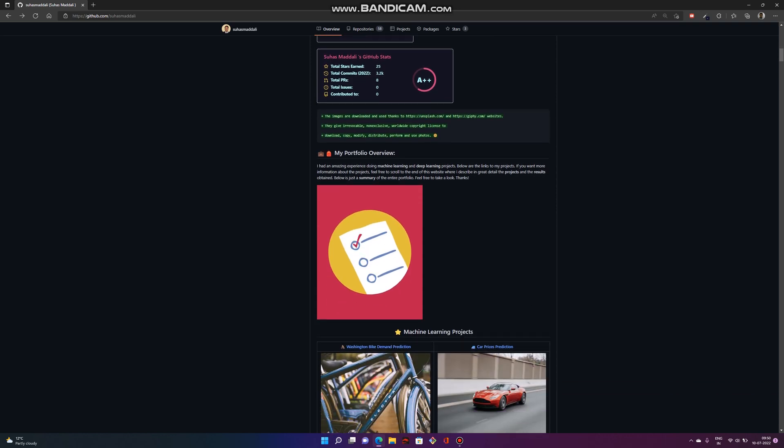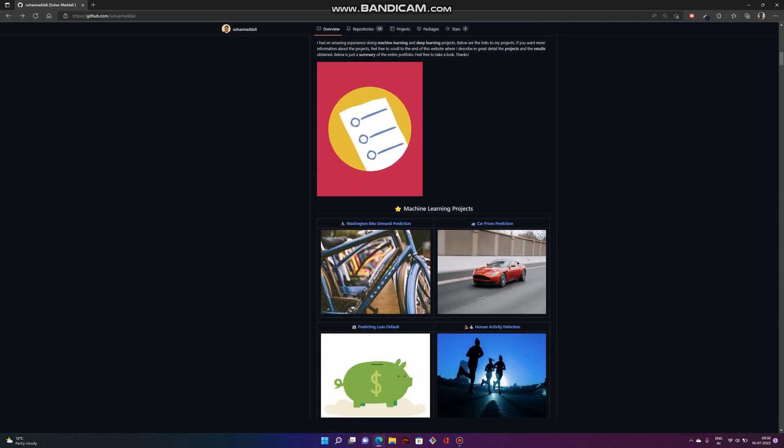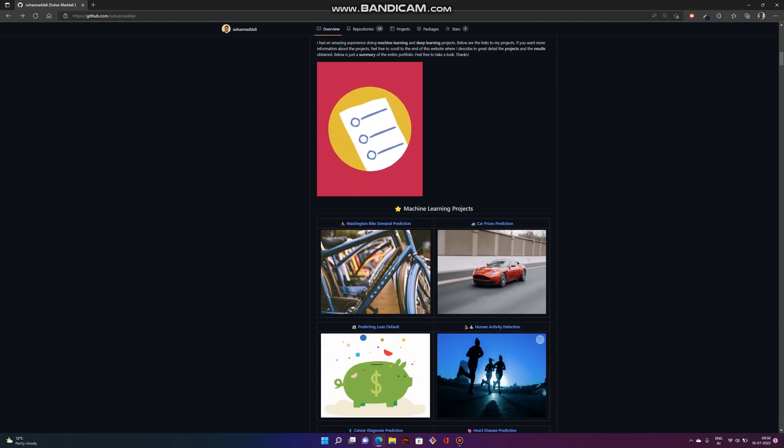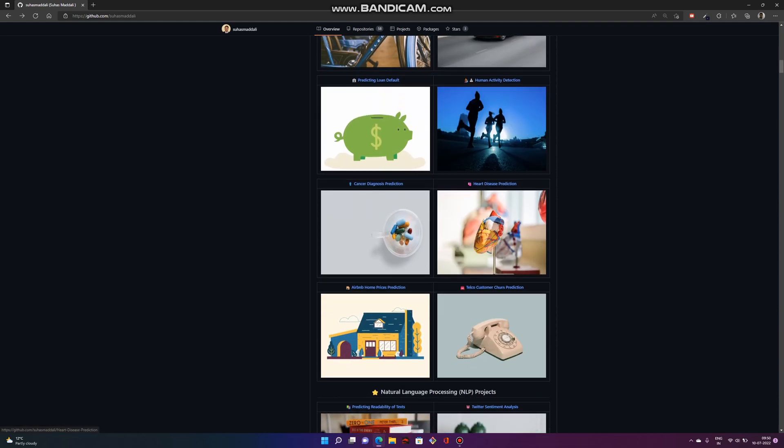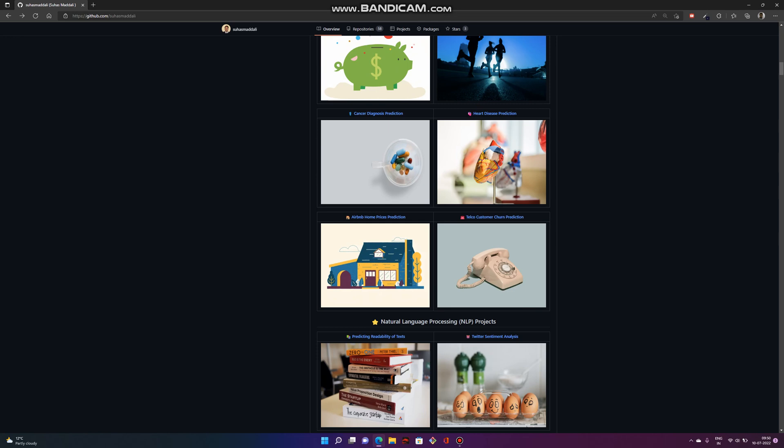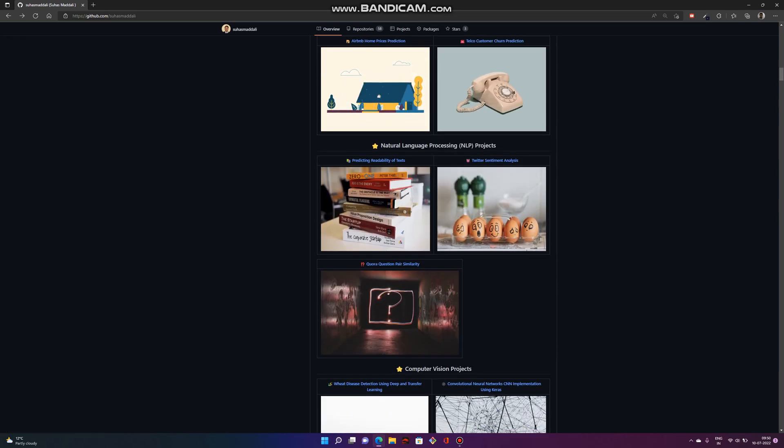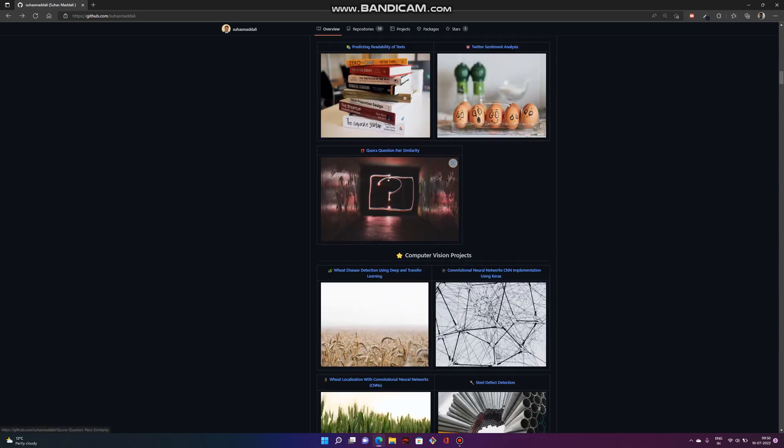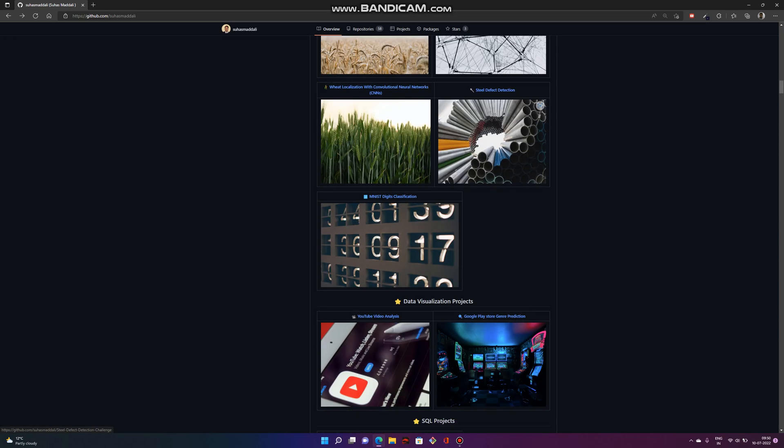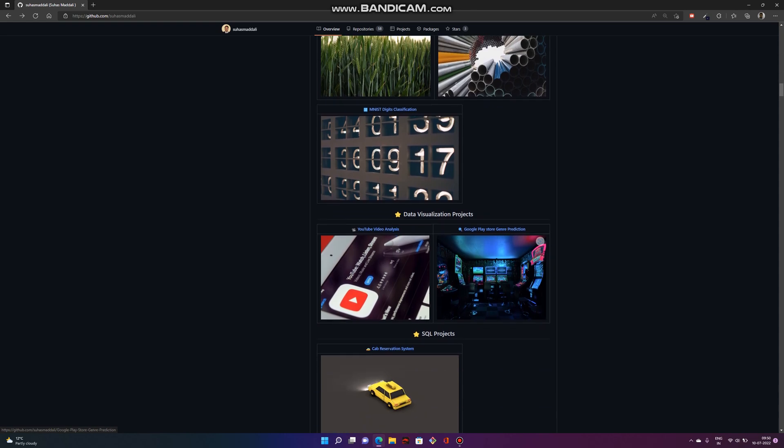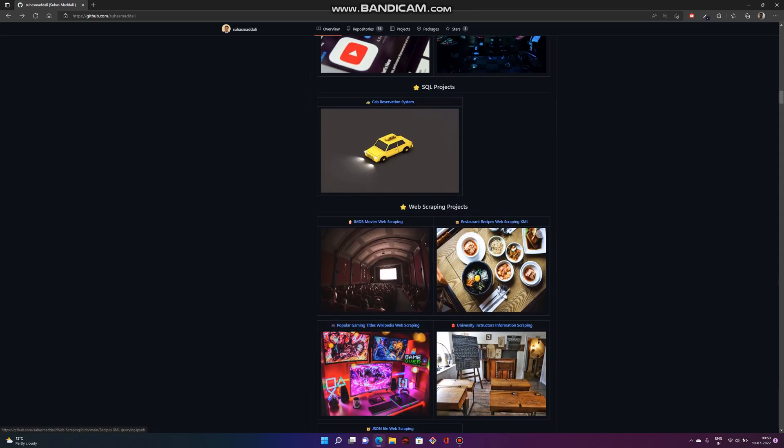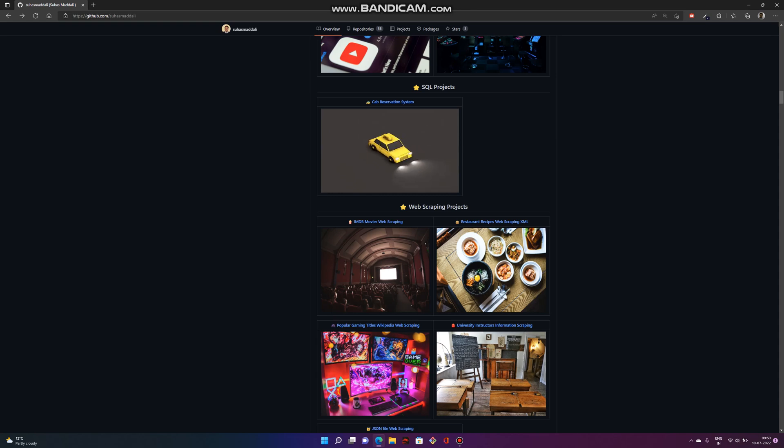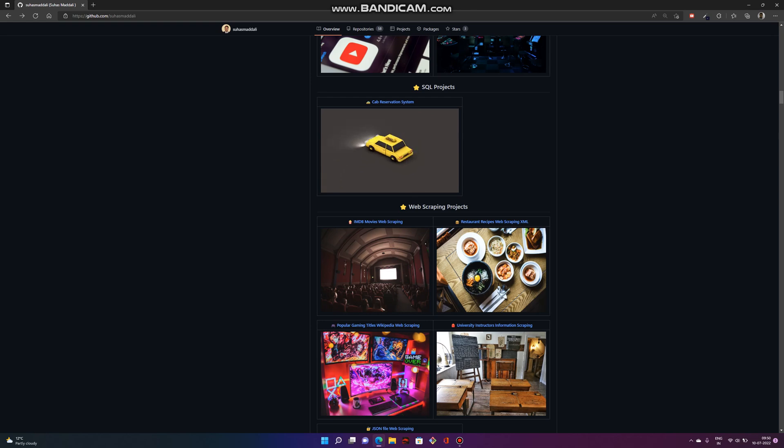This is the portfolio overview, and here below are some machine learning projects I've been working on. Similarly, we have natural language processing projects, computer vision projects, data visualization, and SQL projects. Whatever projects you do in university or during your master's, you can post them on GitHub or your custom portfolio to increase your chances of getting in a good company.